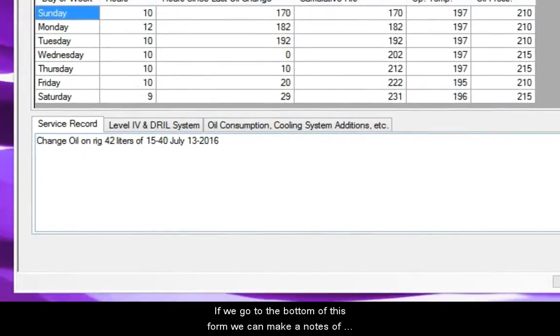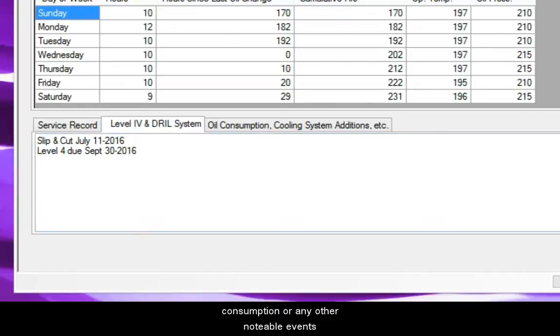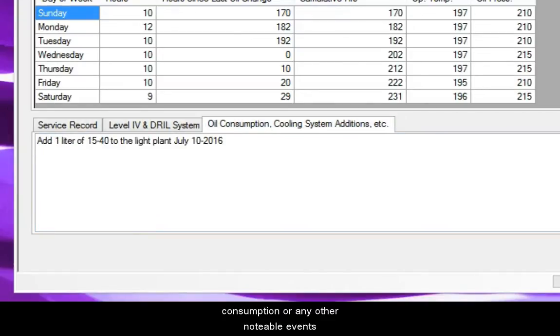If we go to the bottom of this form, we can make notes of the oil change, level 4 and drill line, along with oil consumption or any other notable events.